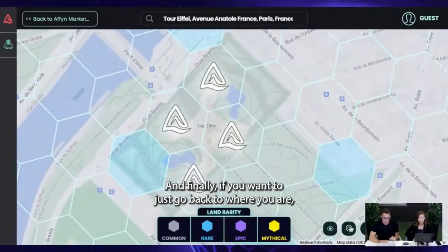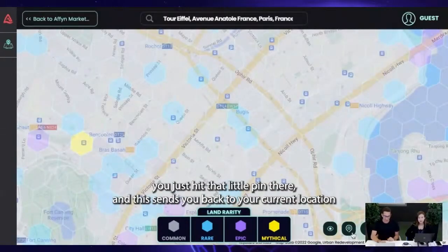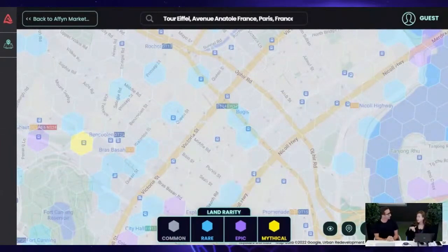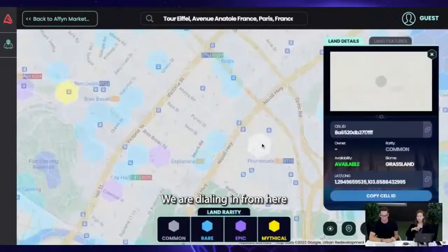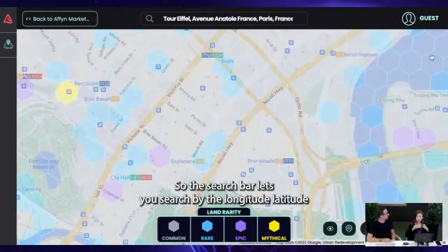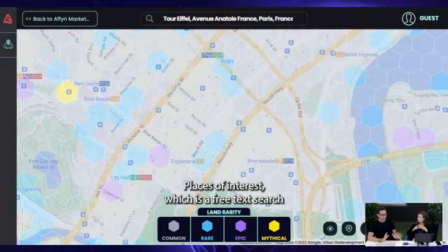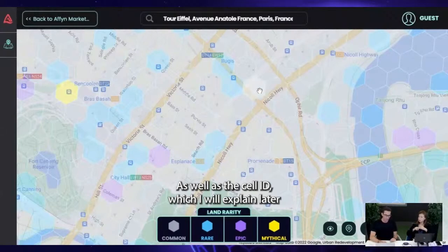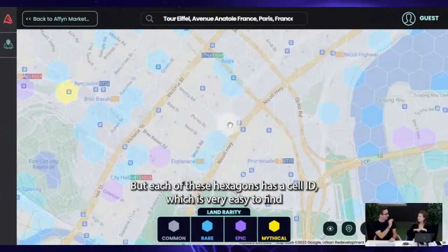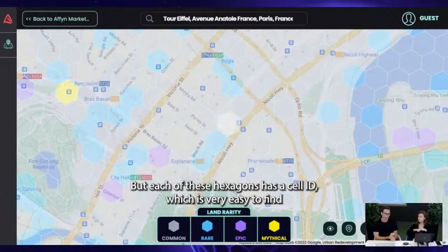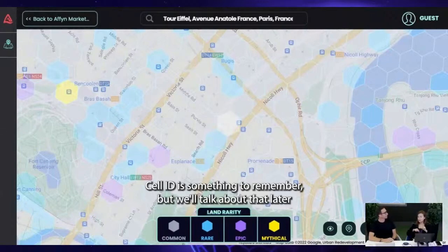Finally, if you want to go back to where you are, you hit that little pin and it sends you back to your current location — which is where we are right now. So to summarize: the search bar lets you search by latitude/longitude, Google Maps URL, places of interest as free text search, as well as the cell ID — which I'll explain later. Each hexagon has a cell ID, and if you've copy-pasted it somewhere you can just drop it into the search bar.